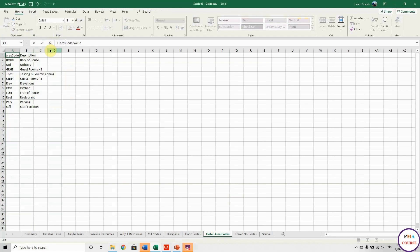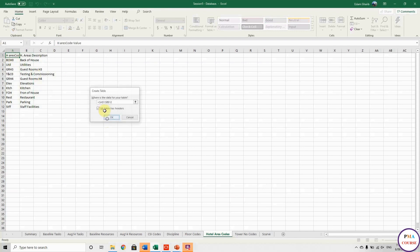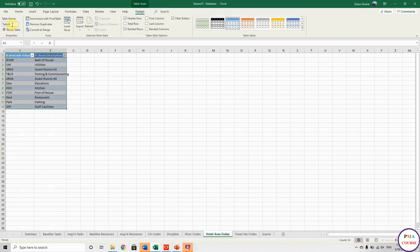Let me remove the color. This one is the hotel area. I'll call the columns 'H_Area_Code_Value' and 'H_Area_Code_Description', and name this table 'H_Area_Code_Table'.